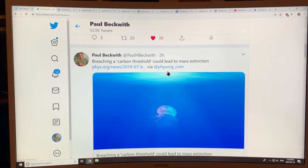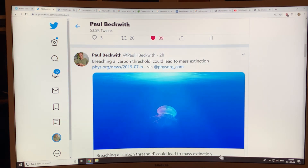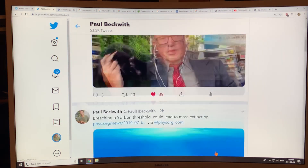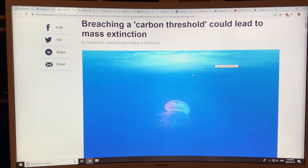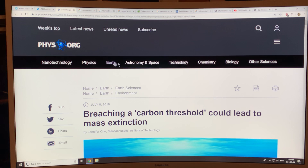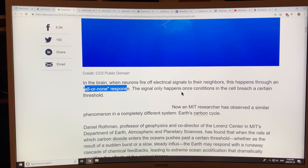This is the article: 'Breaching a Carbon Threshold Could Lead to Mass Extinction,' from phys.org. Basically, in the brain, when neurons fire off electrical signals to their neighbors, there's an all-or-nothing response. The signal only happens when conditions in the cell breach a certain threshold.